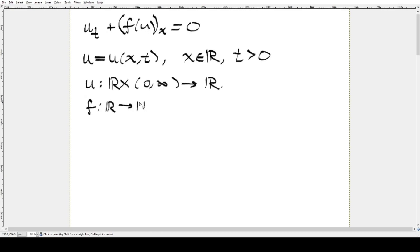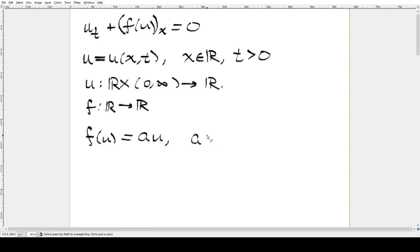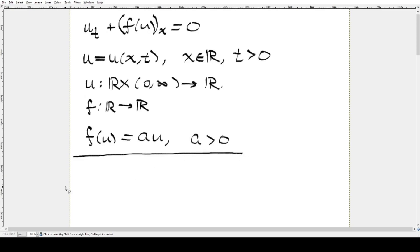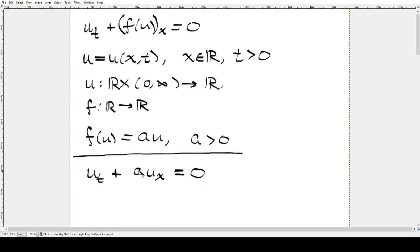We're not going to solve for an arbitrary f function — we'll start with one of the simplest flux functions. We're going to take f(u) = a·u, where a is some positive constant. So our PDE becomes the derivative of u with respect to time plus a times the derivative of u with respect to x, and this equals zero. Since a is a constant, when you take the derivative of f we just get this derivative of u with respect to x.